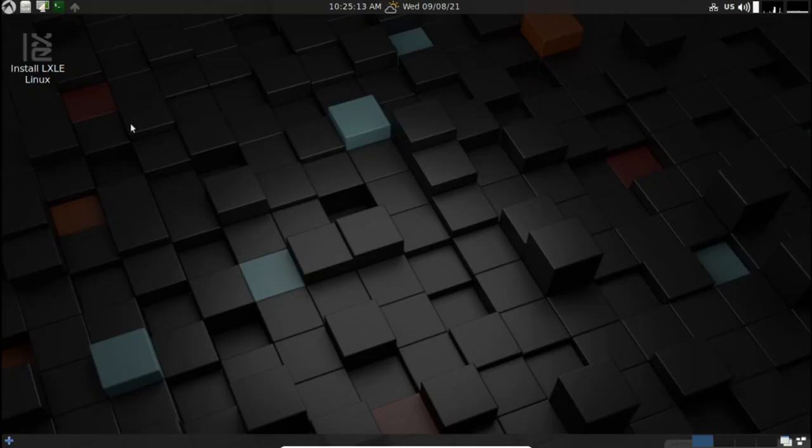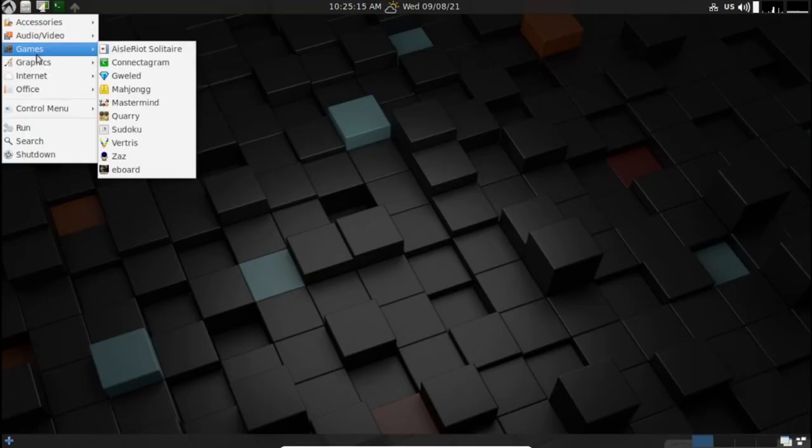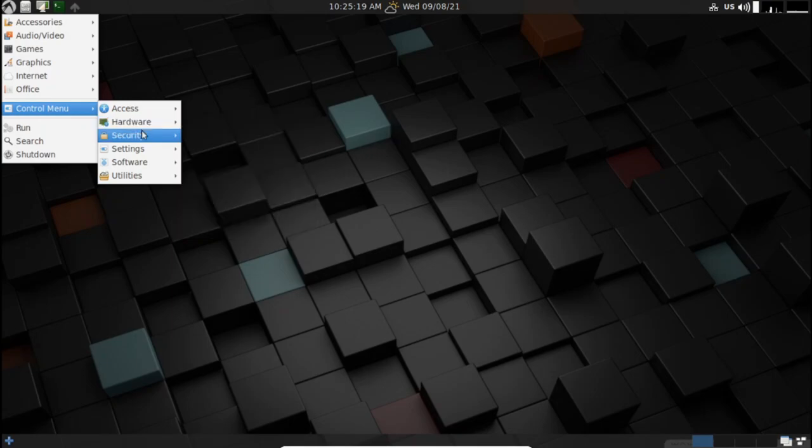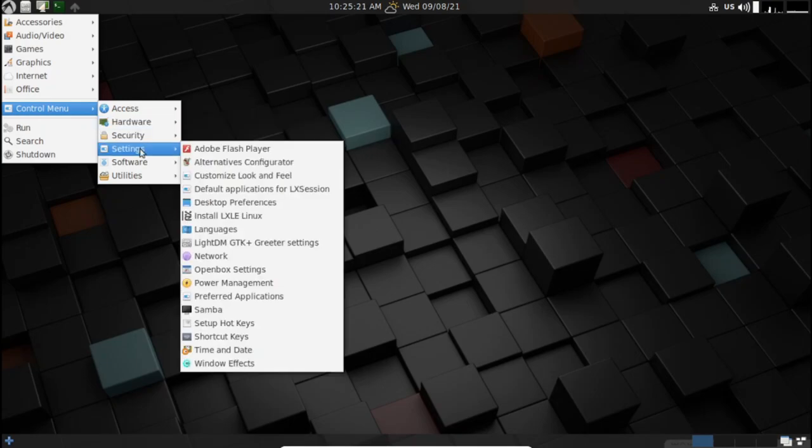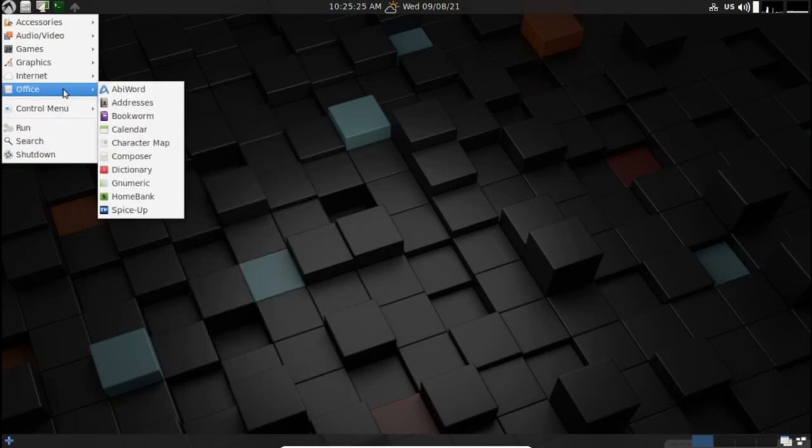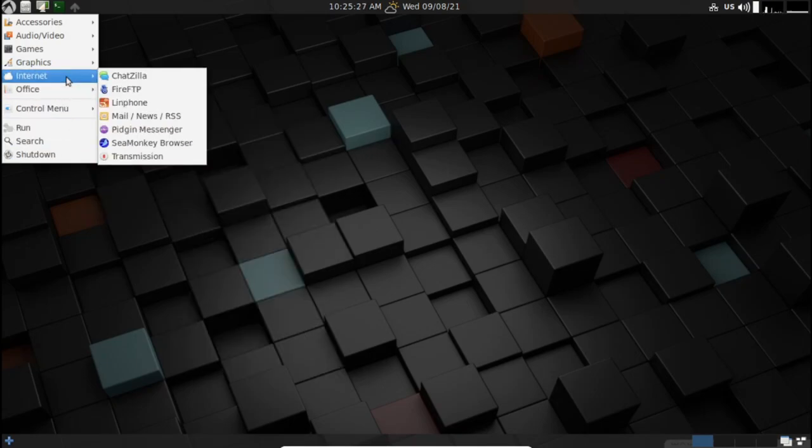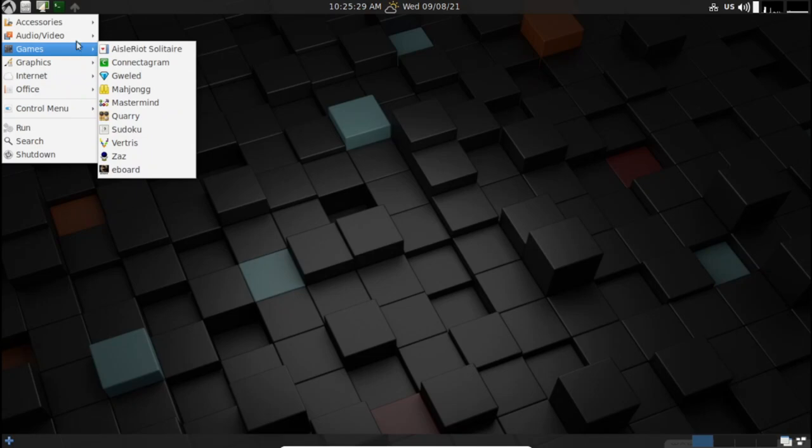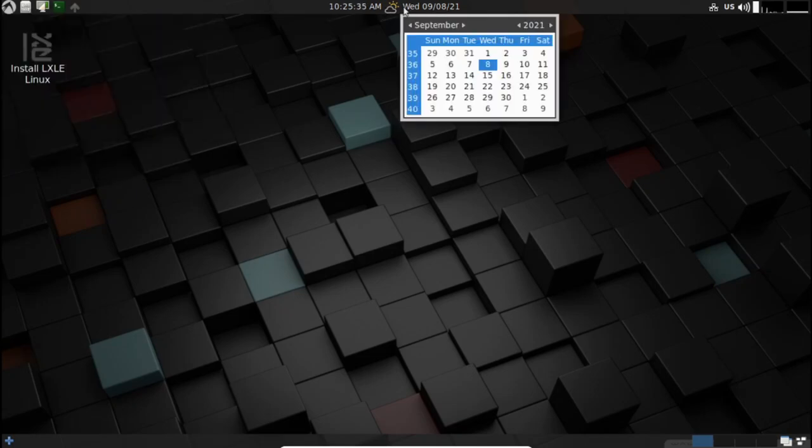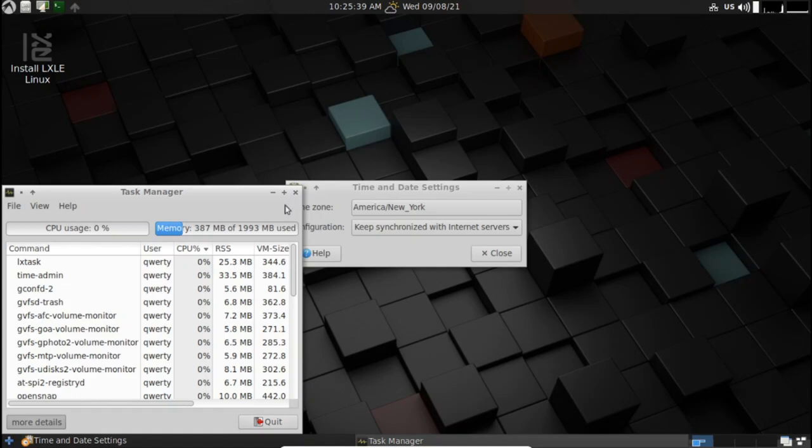LX-LE is actually a re-spin of the Lubuntu LTS version. Now that Lubuntu ships with LXQt by default, LX-LE is a great option for users who want to use the LXDE desktop environment. Despite being a lightweight Linux distro,